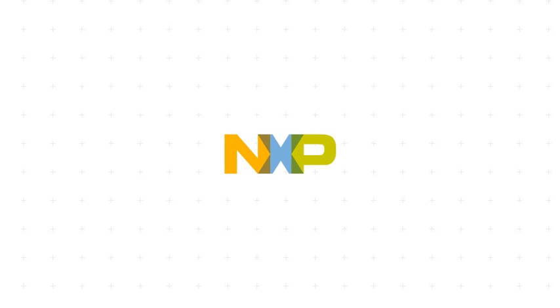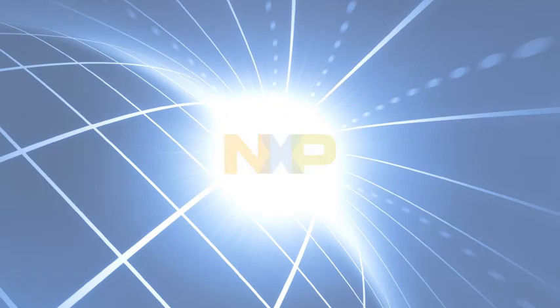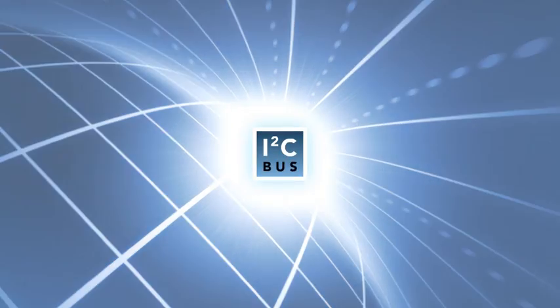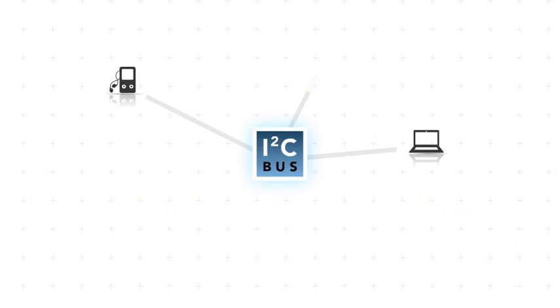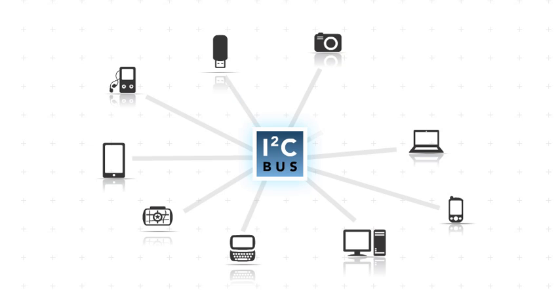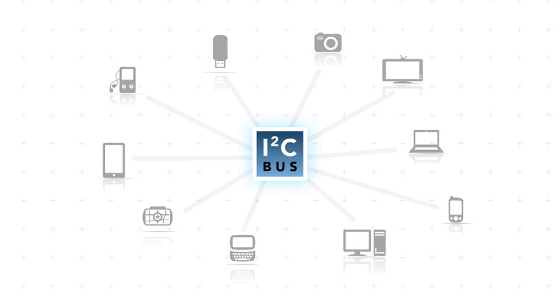NXP is the inventor and world leader of I2C, or Inter-Integrated Circuit Technology. The I2C bus is used by virtually all electronics that use a core microcontroller or processor because it is simple to integrate into the most complex designs.